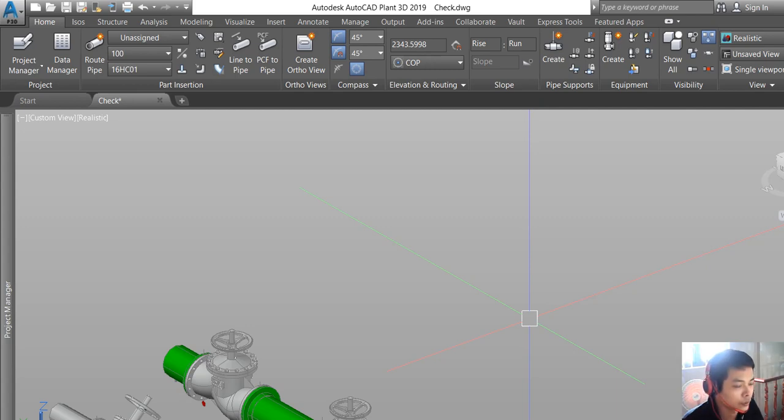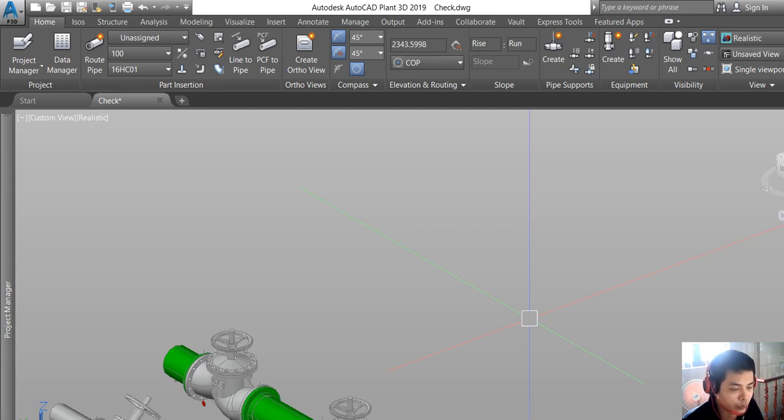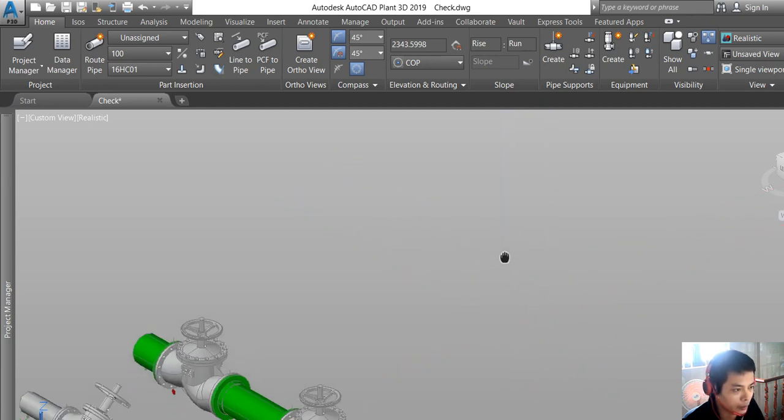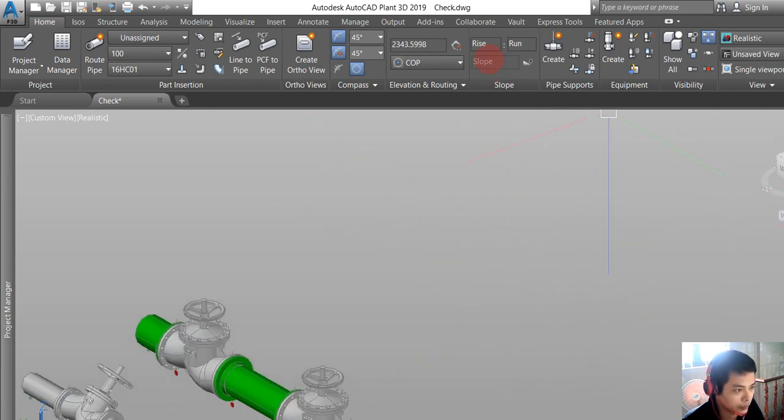Hello there, today we will discuss how to create equipment in AutoCAD Plant 3D and also how to customize the nozzle for equipment to do the piping routine in AutoCAD Plant 3D. First, we create an equipment in AutoCAD Plant 3D.